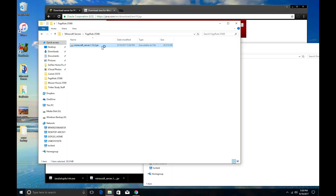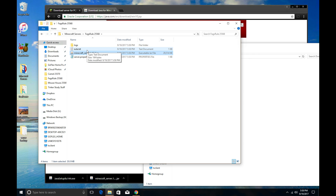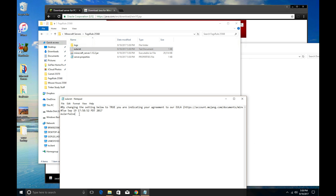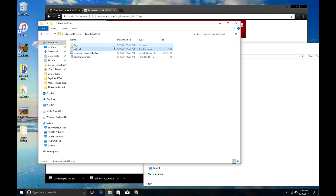When you go ahead and open it, once you've got it into the correct folder, it's going to come up with some different files. You're going to open up the EULA text and change where it says EULA equals false to true. I always use a capital T — I don't know if it matters — and save that. Once you do that, go ahead and open the server file, and it's going to open up your server. If you have multiple servers running, it's going to close out again immediately.